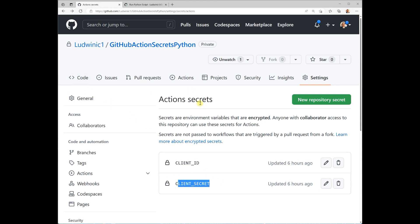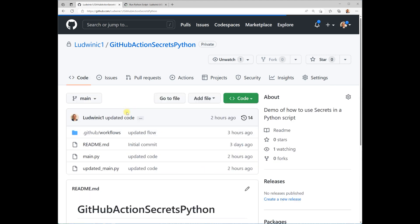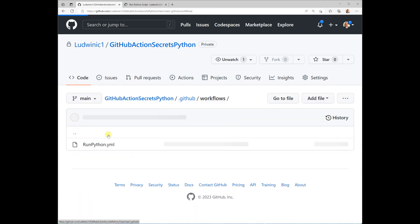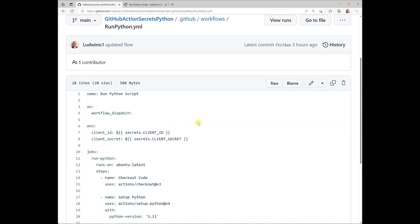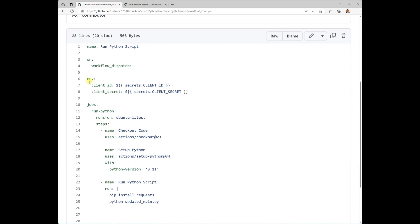Second step is to create environment variables in your GitHub workflow file referencing these. If we go to the code here, I have a workflow file called runpython.yaml, and we're going to add environment variables listed here. So you have this environment piece here, this env, and then in here you name the variables. So I'm going to name ClientID, ClientSecret.